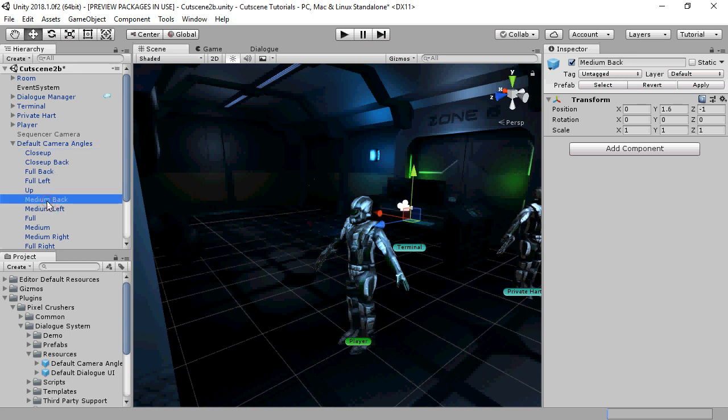Medium back, on the other hand, is defined to be 1.6 units up, 1 unit away, behind the subject.